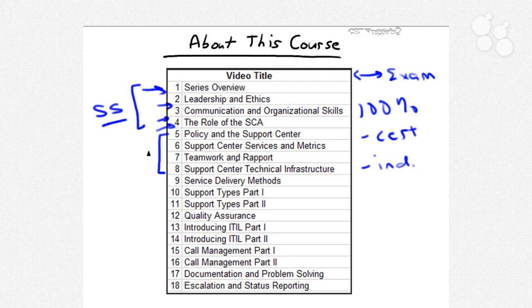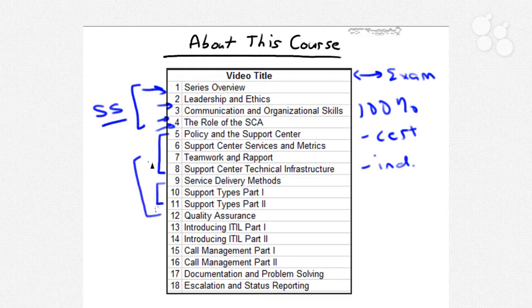We also need to consider the inner workings of the support center as a whole. By knowing the behind-the-scenes stuff, the HDI feels that we'll be much better SCAs. Service delivery methods, support types, quality assurance — all of that deals with the behind-the-scenes mechanics of a functional support center.